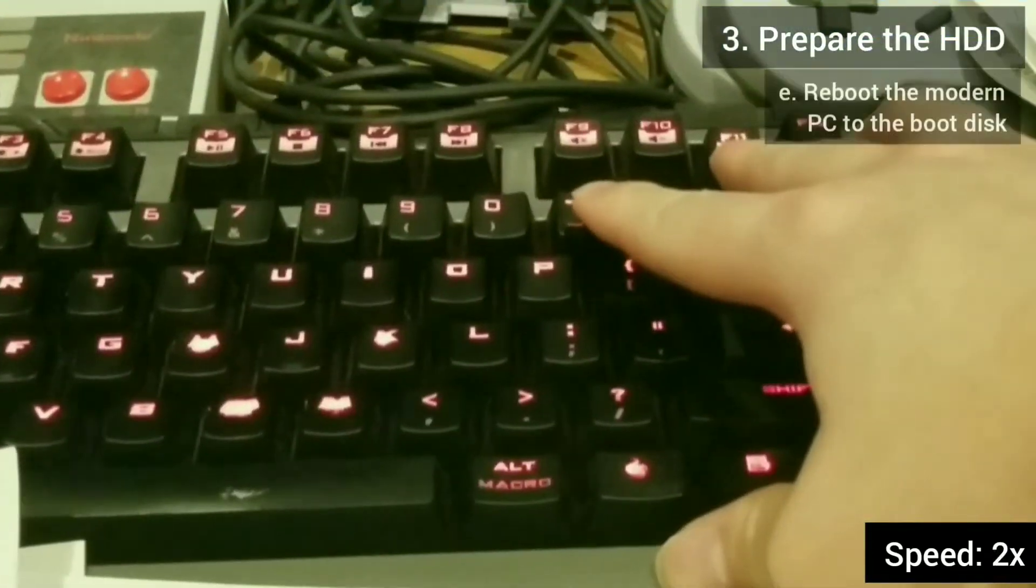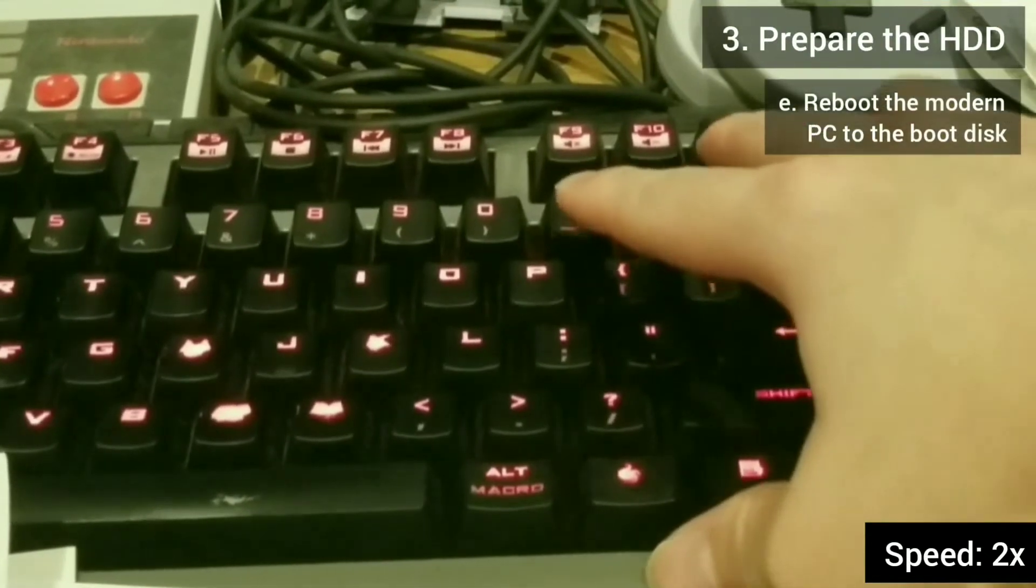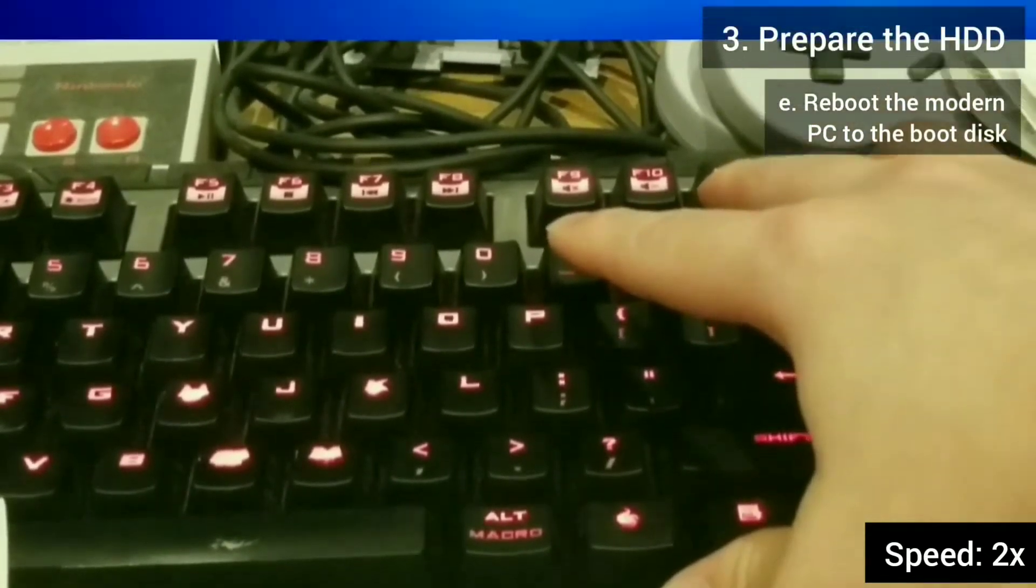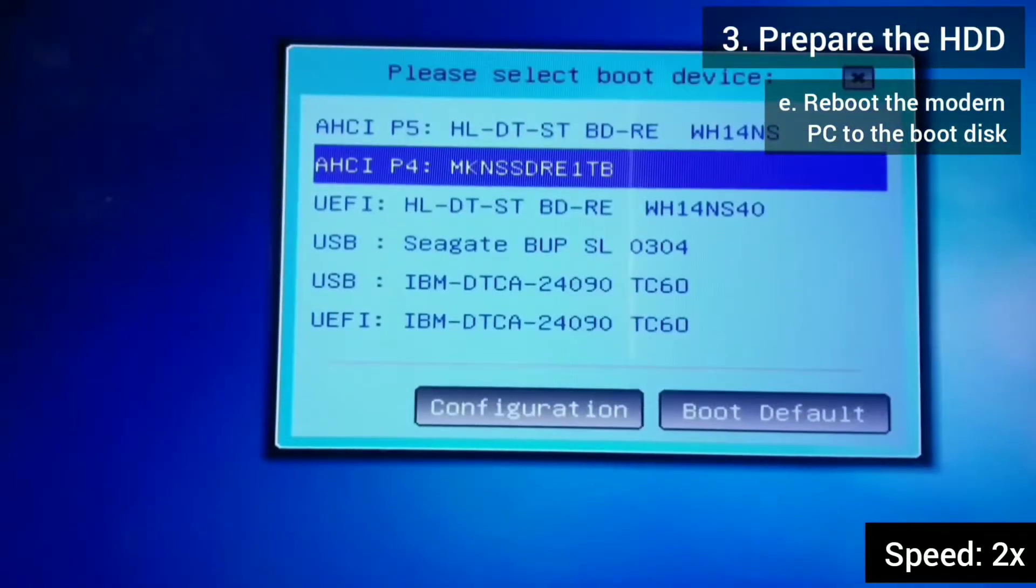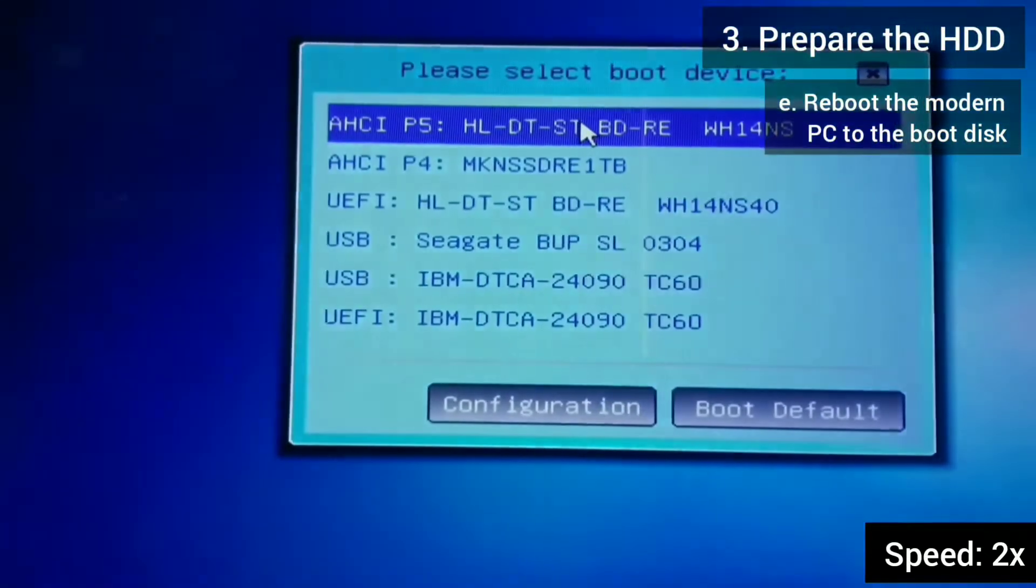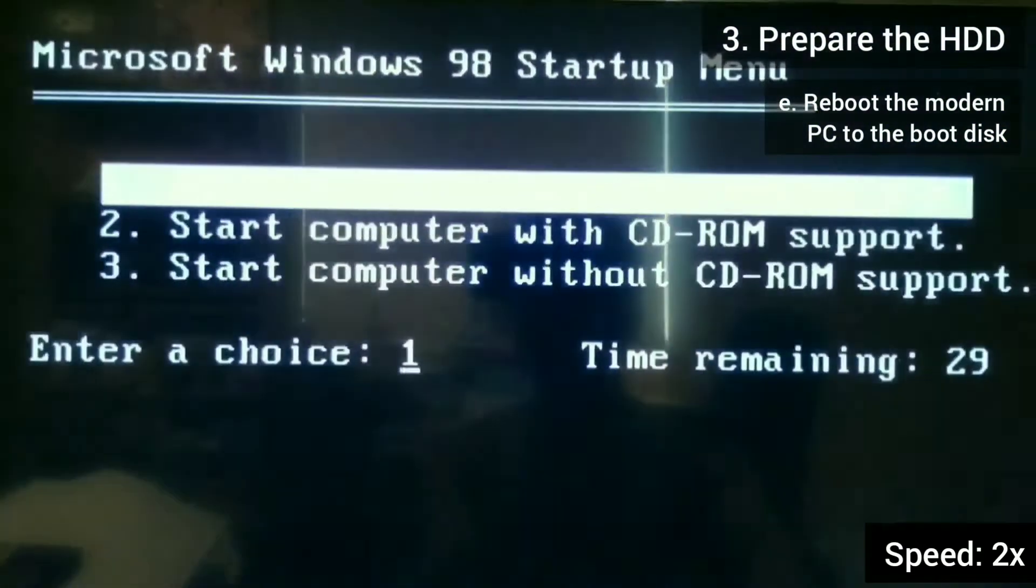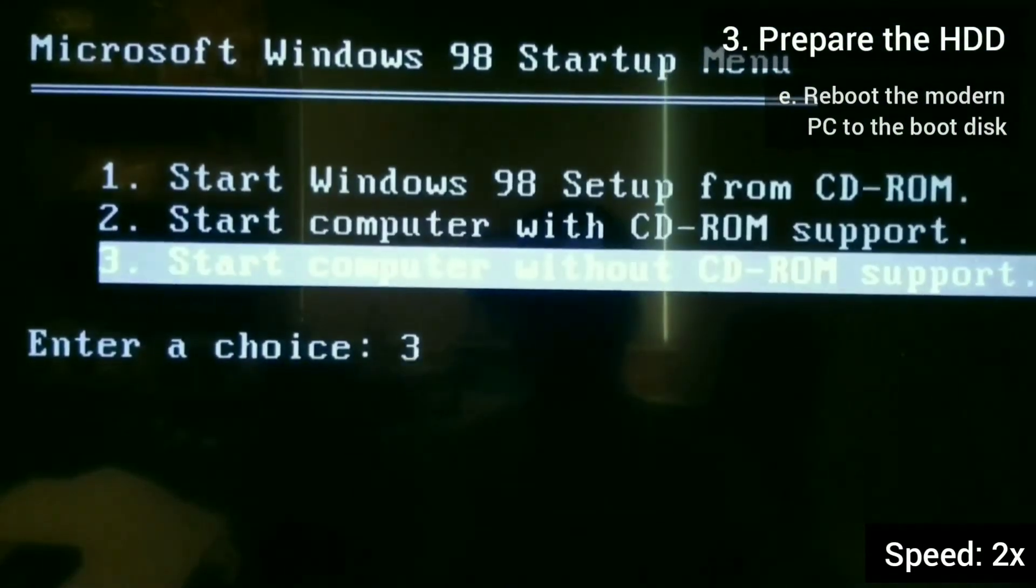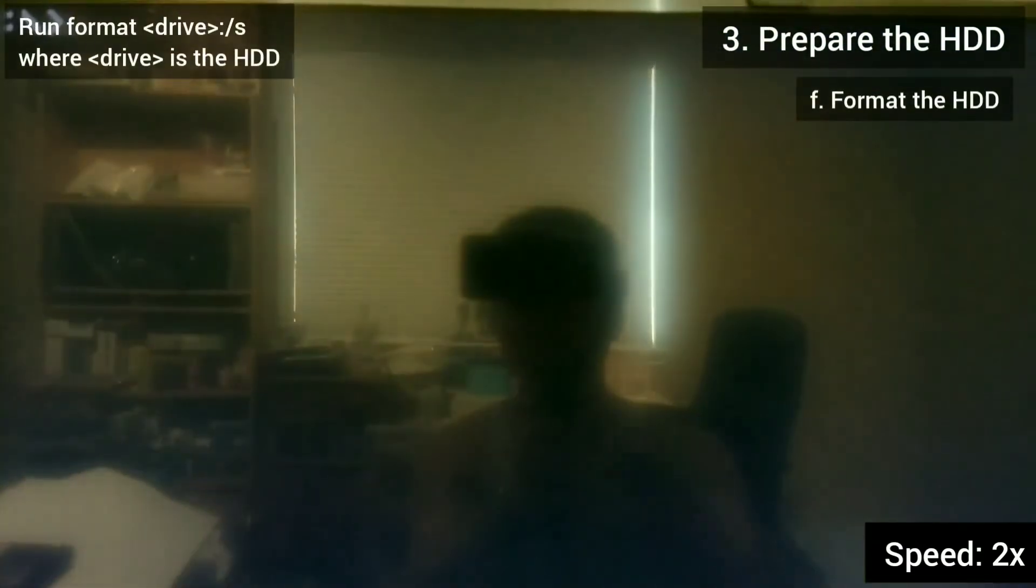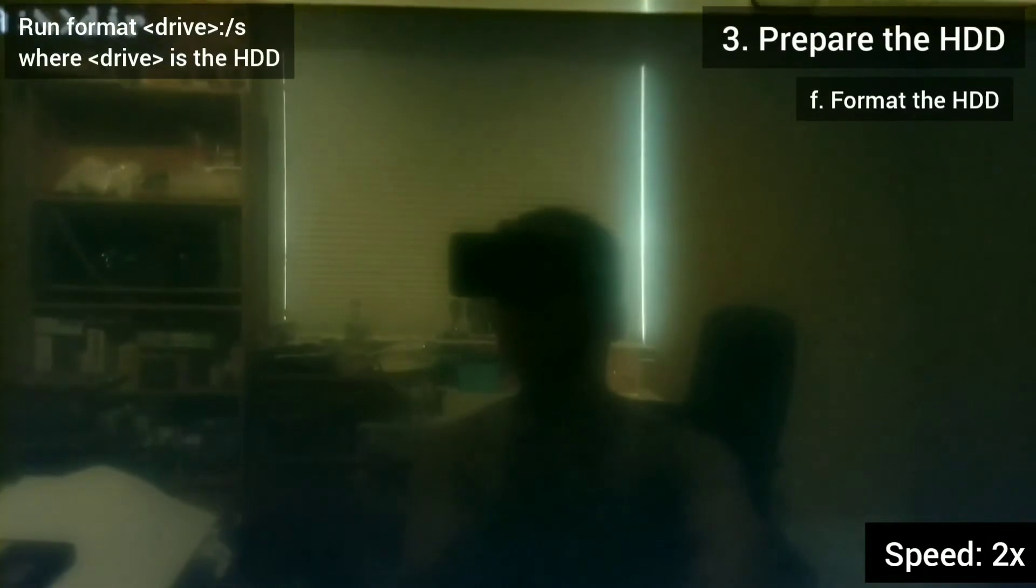I then restart the modern PC and boot into the Windows 98 boot disk. We just want to get to the command prompt so any of those three options will work.